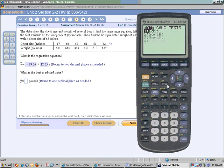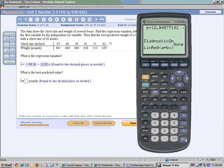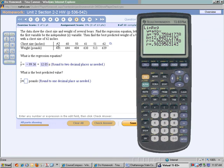Now when I go back to STAT and move to CALCULATE, number 8 is our linear regression. Push ENTER again and it now gives us everything we need, including R and R-squared. You only have to do this one time to turn diagnostics on — though if you change batteries, you may have to do it again. We need this to determine if our data give a significant linear correlation. If it does, we can use our equation to make a prediction. If not, we have to take the mean of our Y values and use that as our prediction.